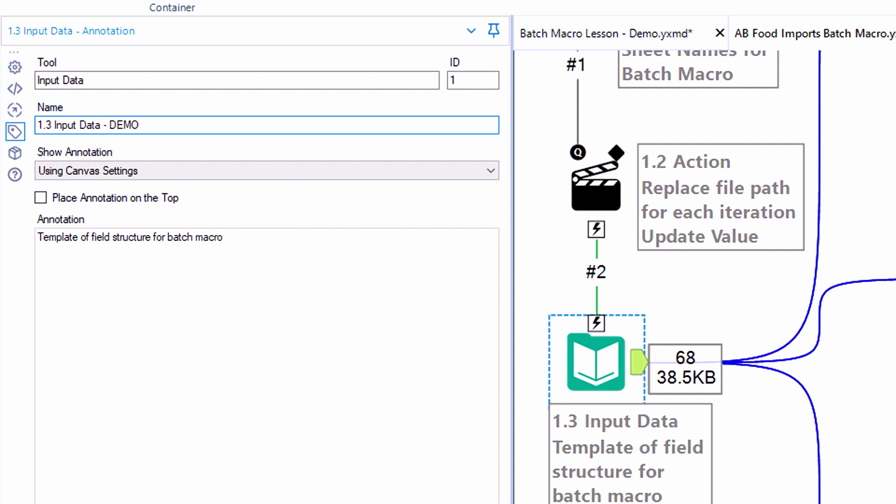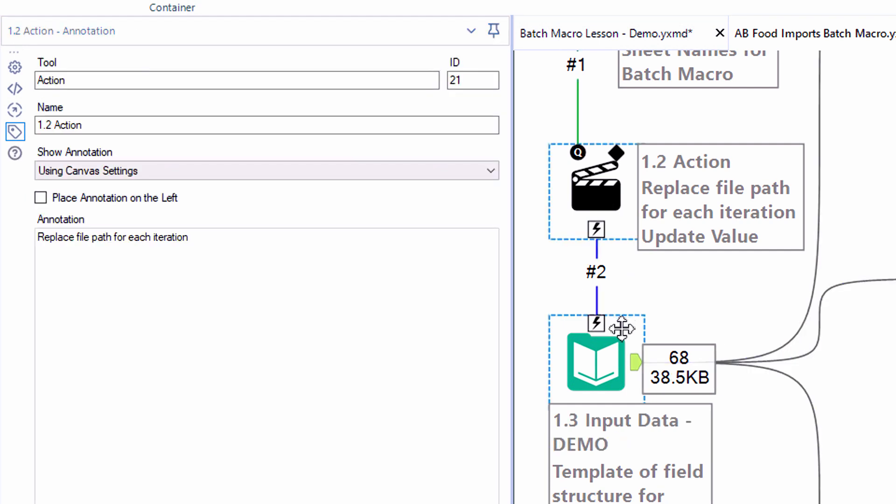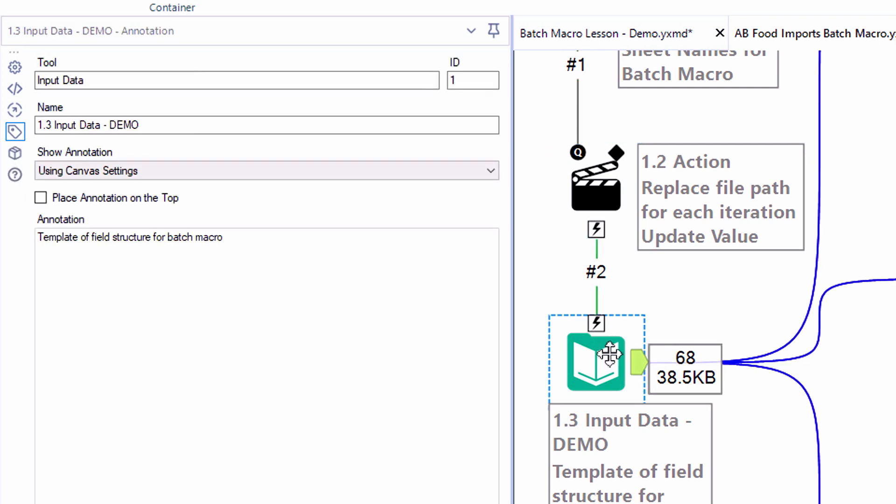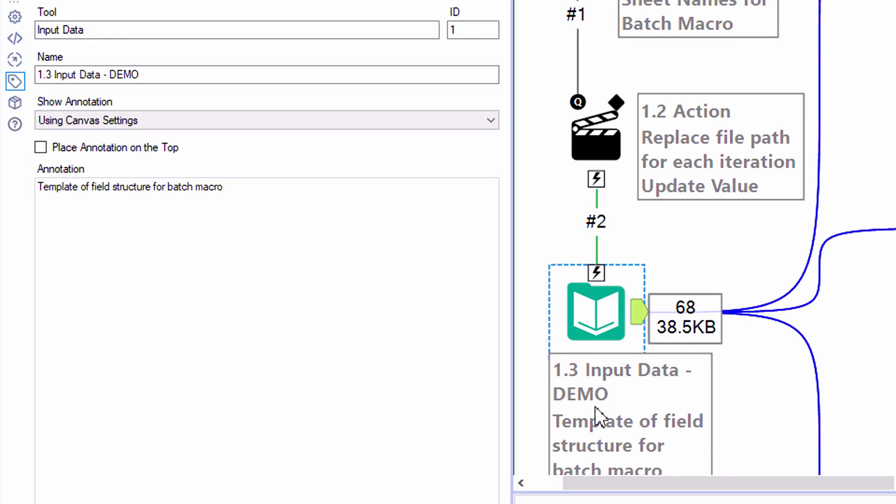We can customize the tool name so here if I add the word demo and refresh the canvas we'll see that on the live canvas the word demo has been added after the tool name. So we can customize the tool name as well as the annotation.